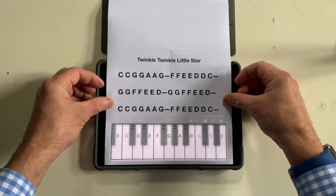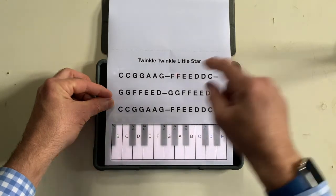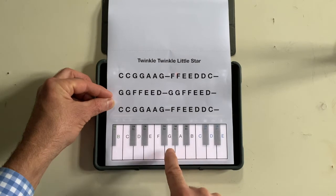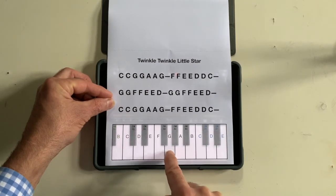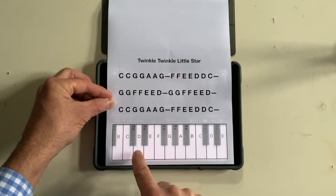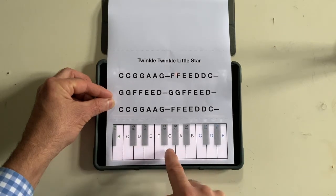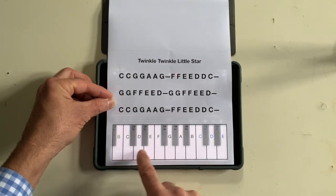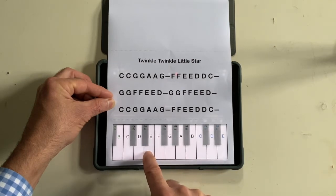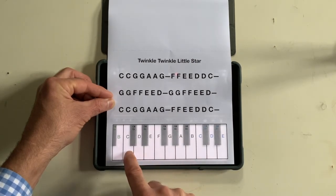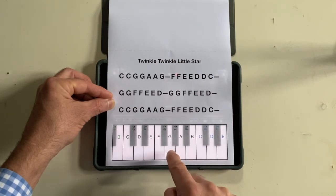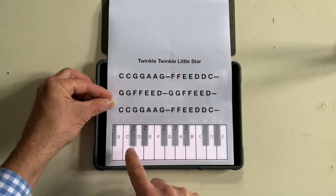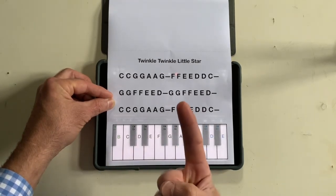If you follow the keys and follow the letters on top like this, the piano plays. There you go — the one finger virtuoso.